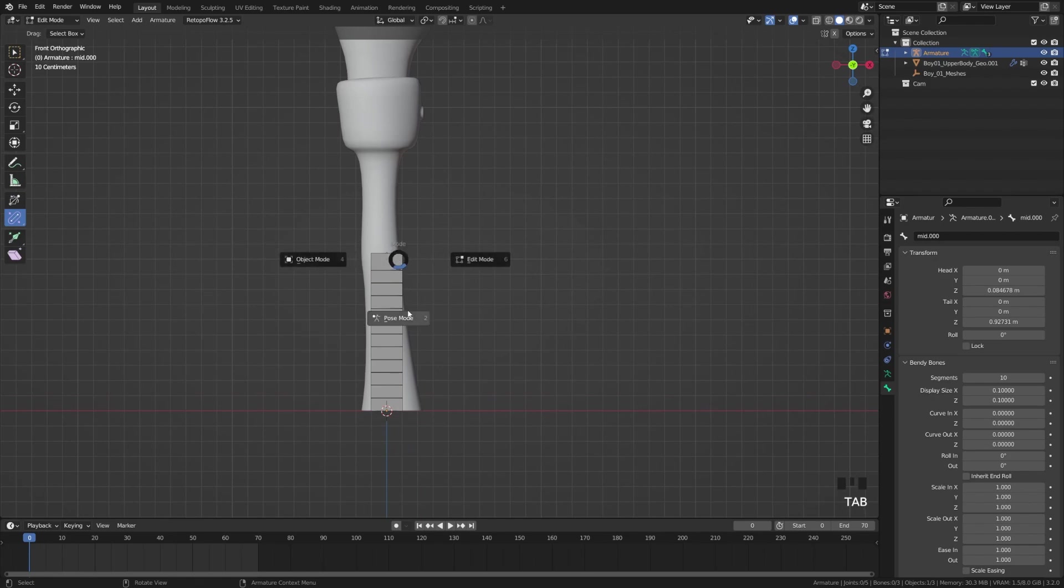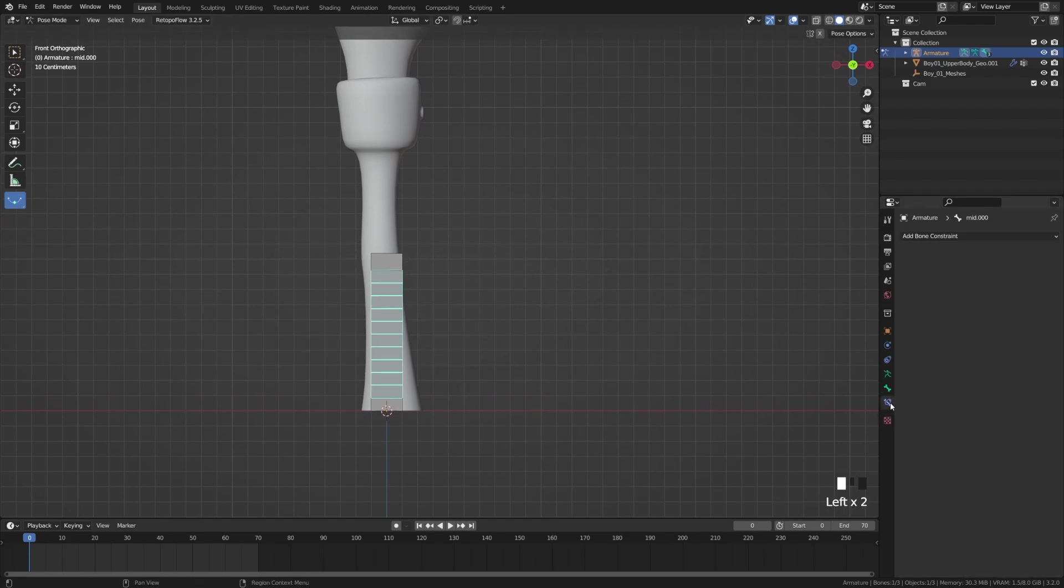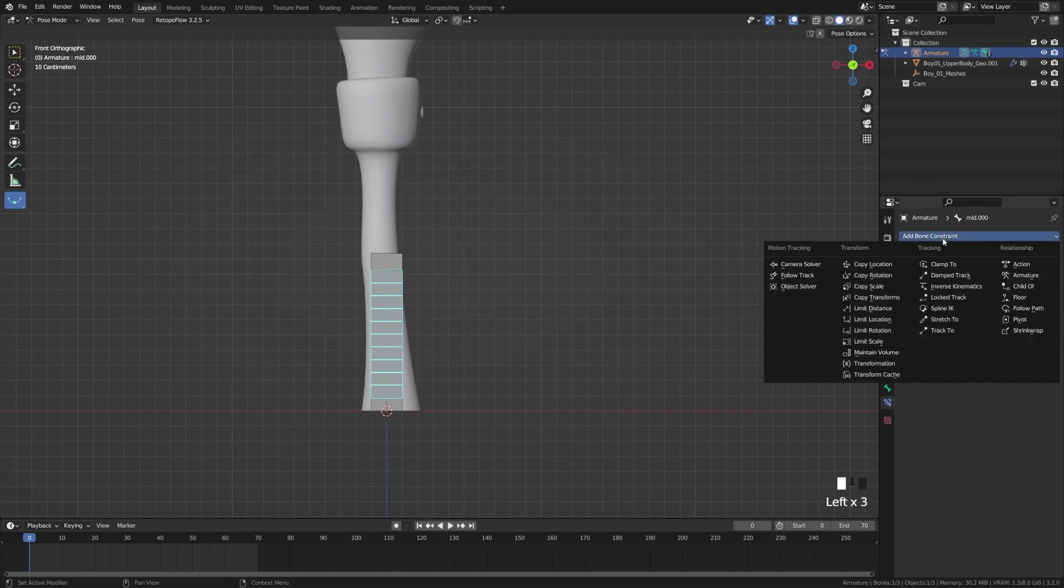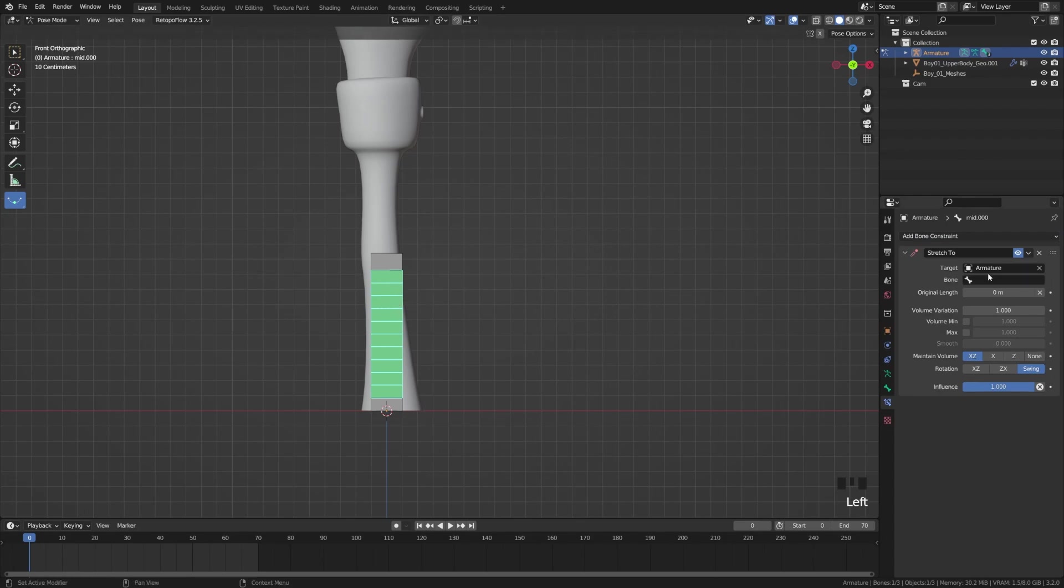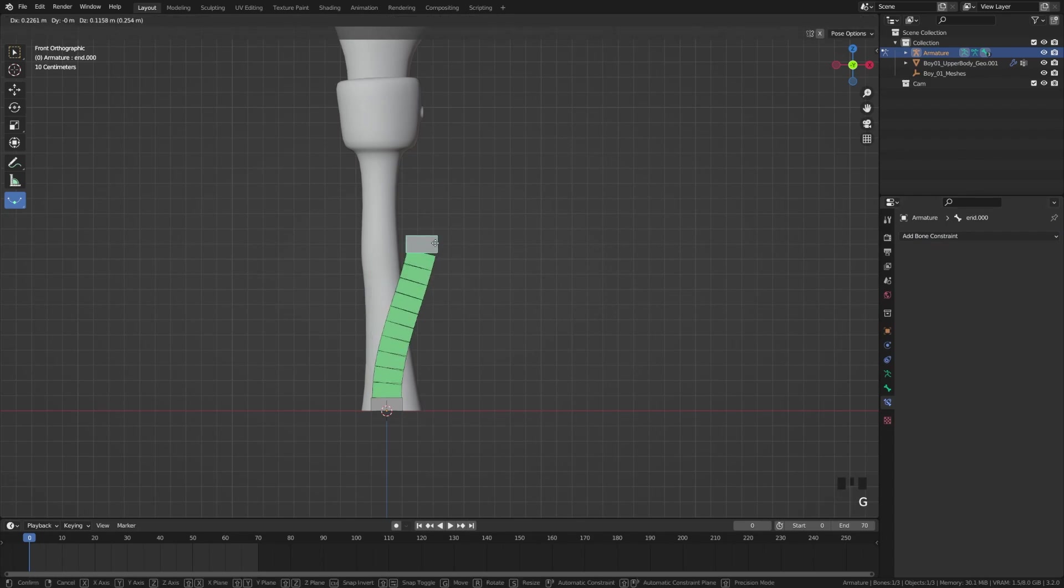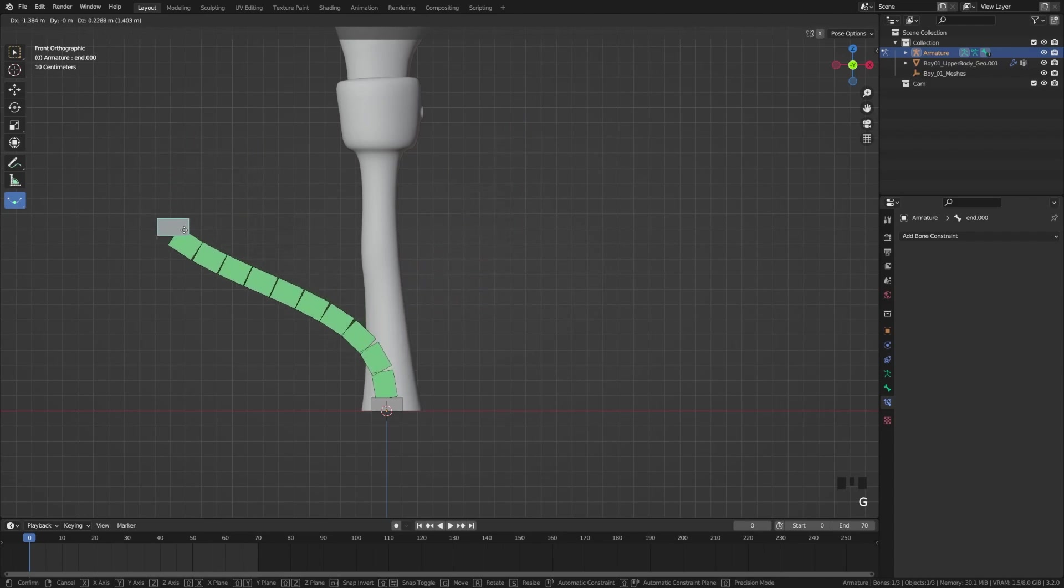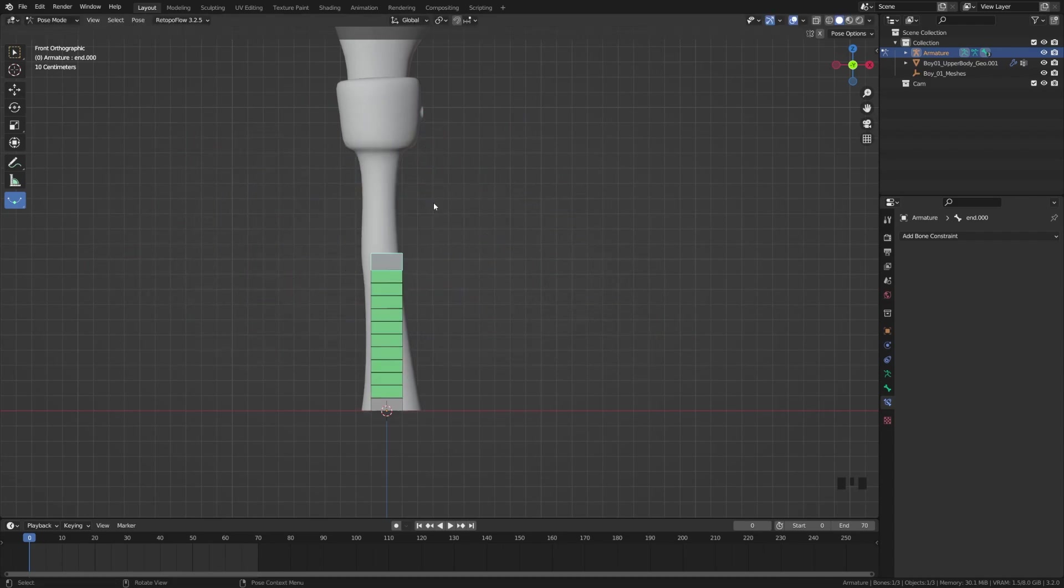Now we can switch over to pose mode and we're going to grab this right here, come down to the bone constraints and add a Stretch To constraint. We're going to target our armature and then pick our bone and target the end. That means when we grab this it's going to stretch to the end, but we have no control over our curve right now.